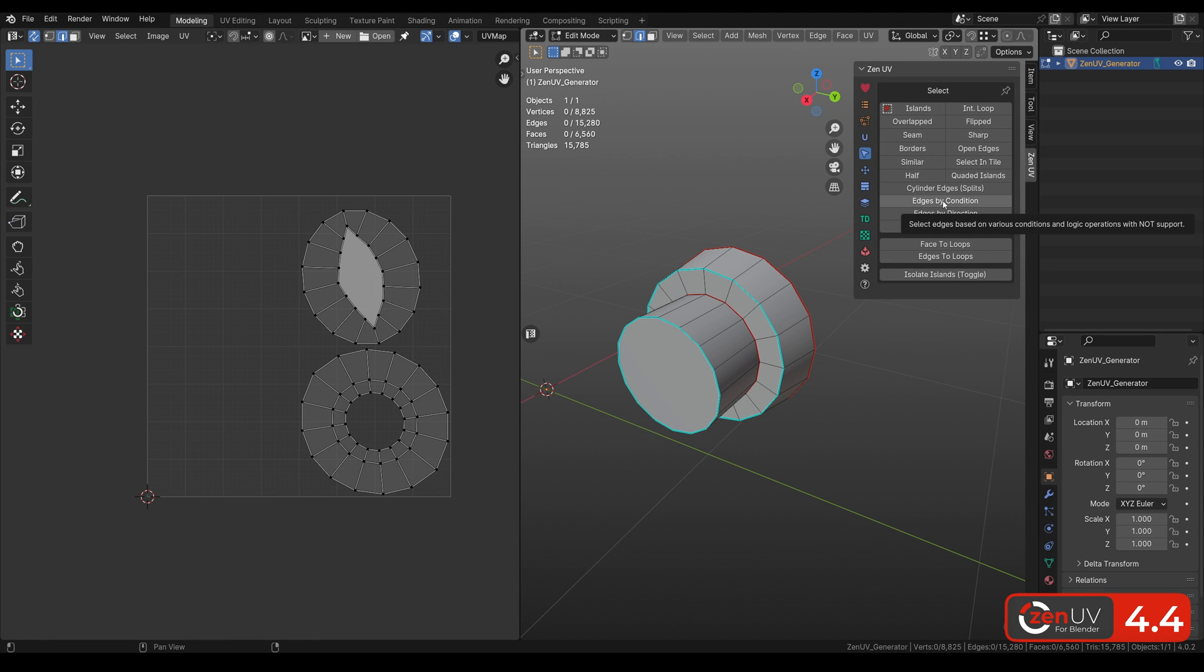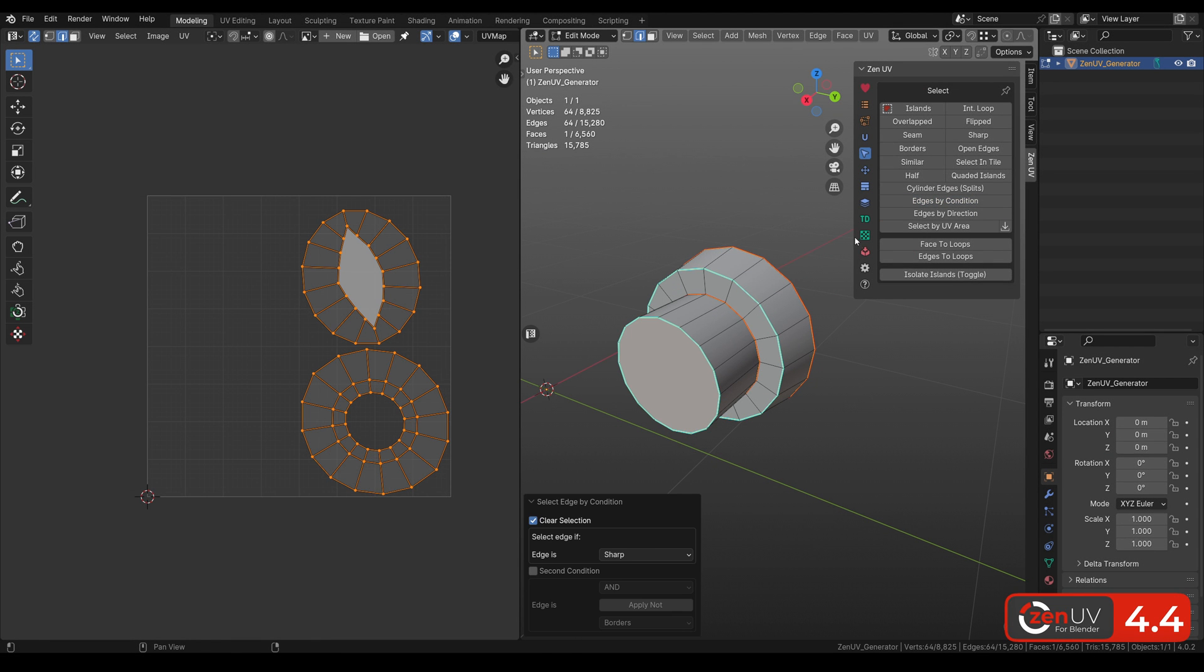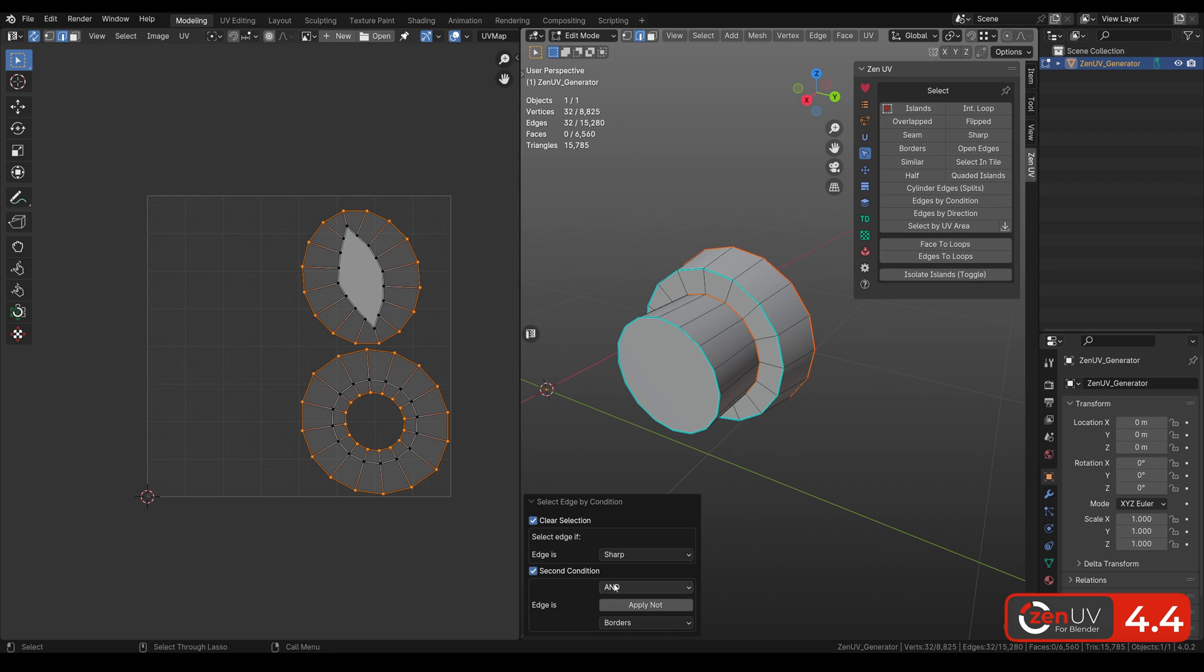One more operator is Select Edges by Conditioning. For example, I want to select all edges that have sharps, but not seams. To do this, we need to select the first condition, sharps.